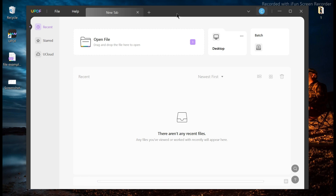When you open the software, you'll find that the user interface of UPDF is very minimal and sober. It looks very basic and to the point when compared to Adobe Acrobat. Inside this software, there's a ton of tools and features that will help you edit your PDF file fast and easy.